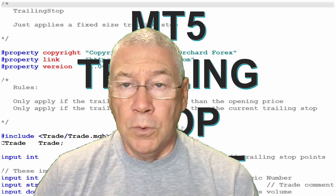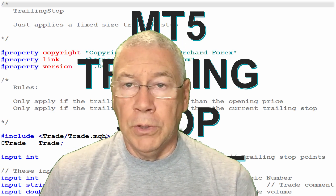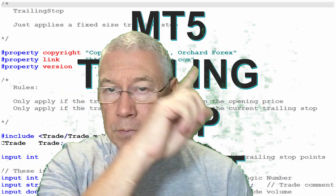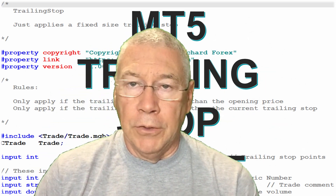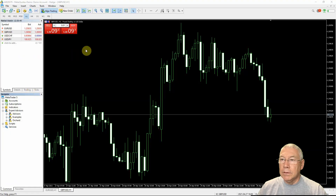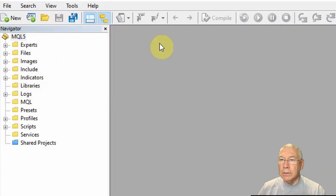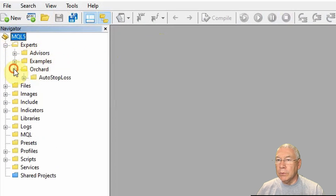This video is for MetaTrader 5. There is a separate video for MetaTrader 4 and I'll put a link in the description. So I have MetaTrader 5 open here, I'm just going to go into the MetaTrader editor, click this icon and the editor opens. In the experts folder I already have a folder called Orchard.